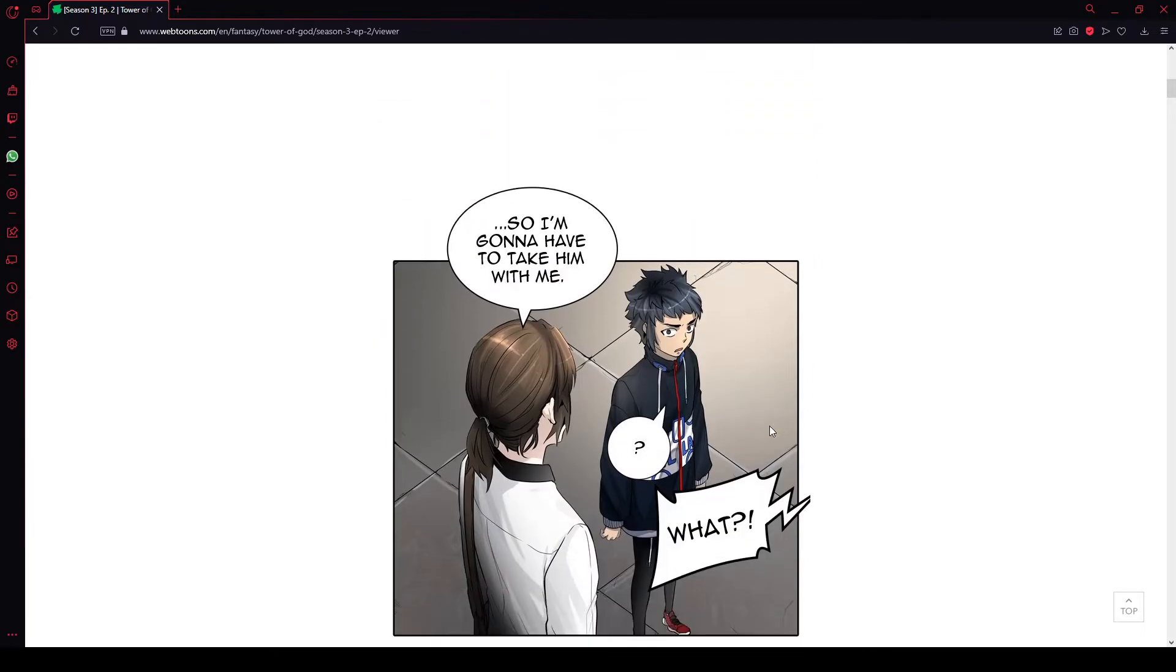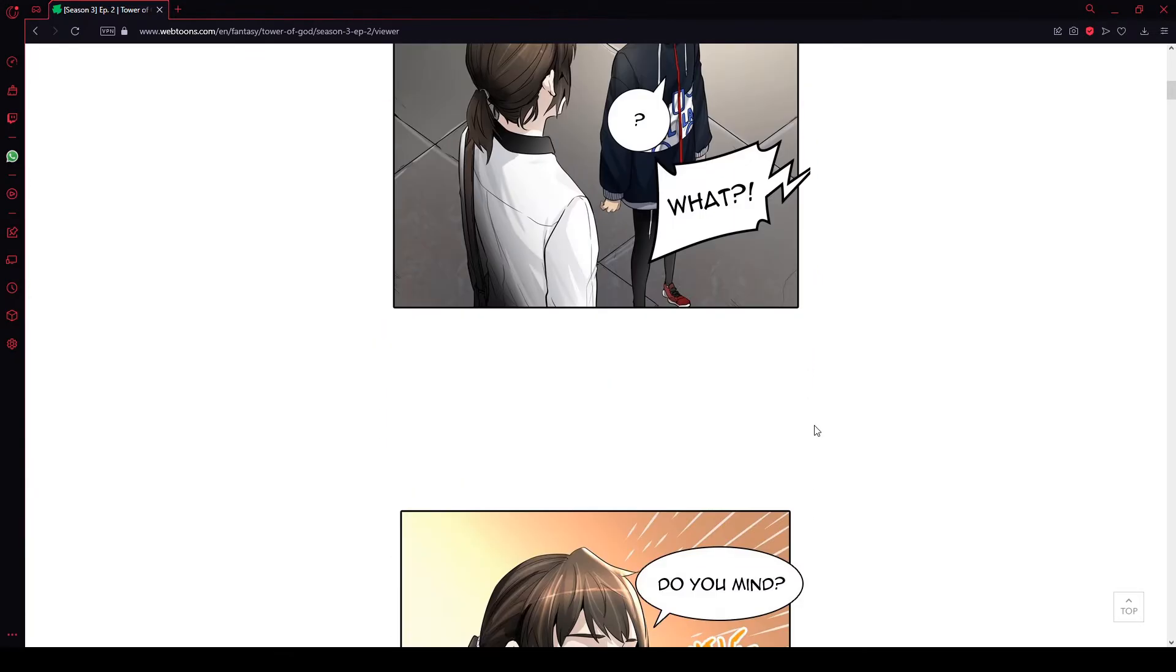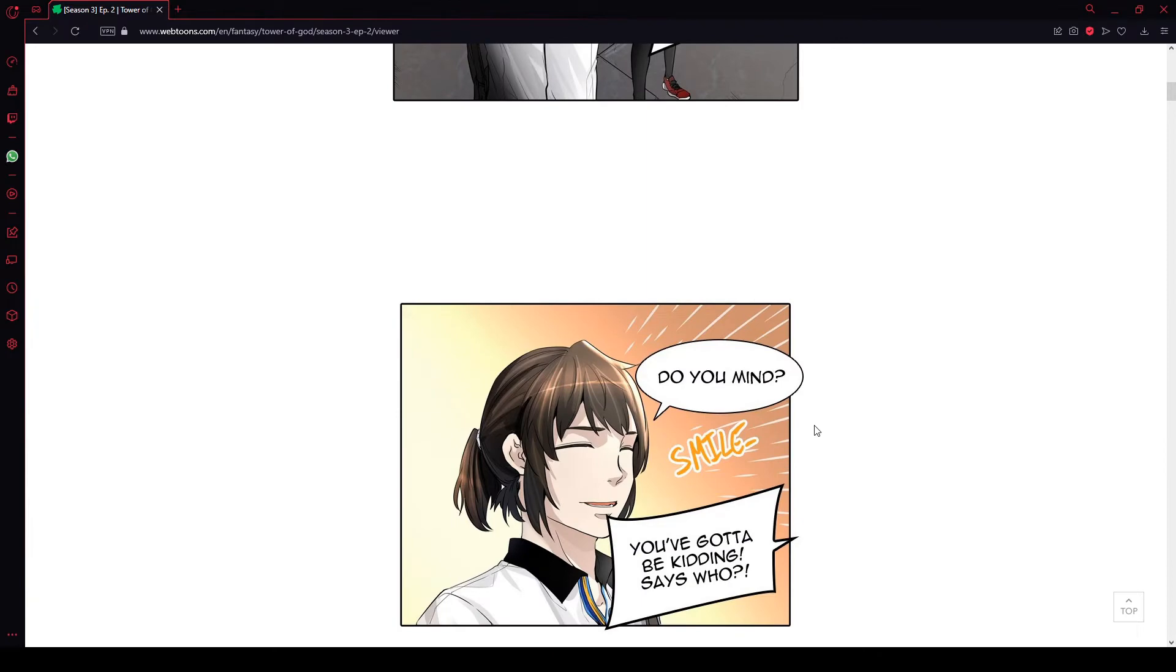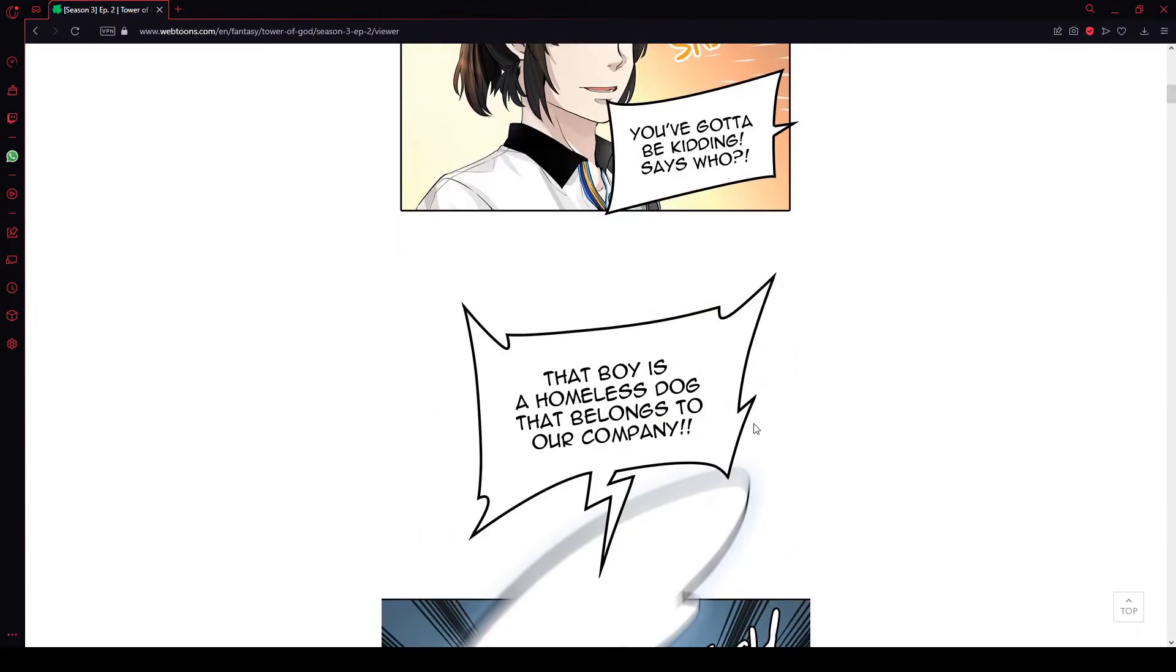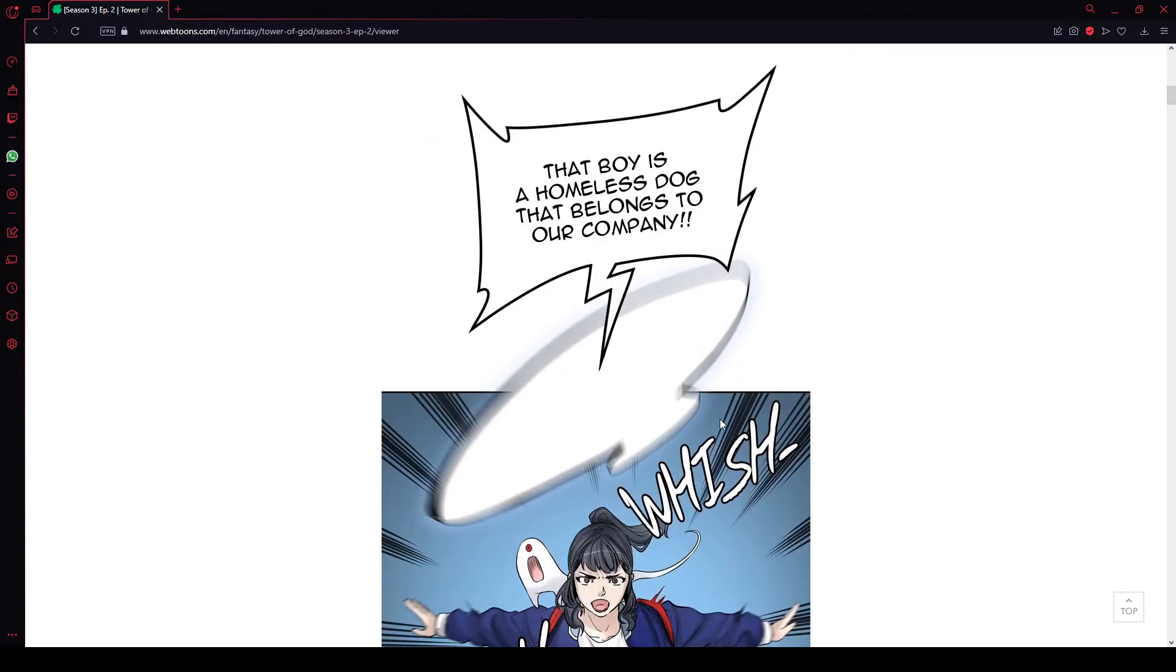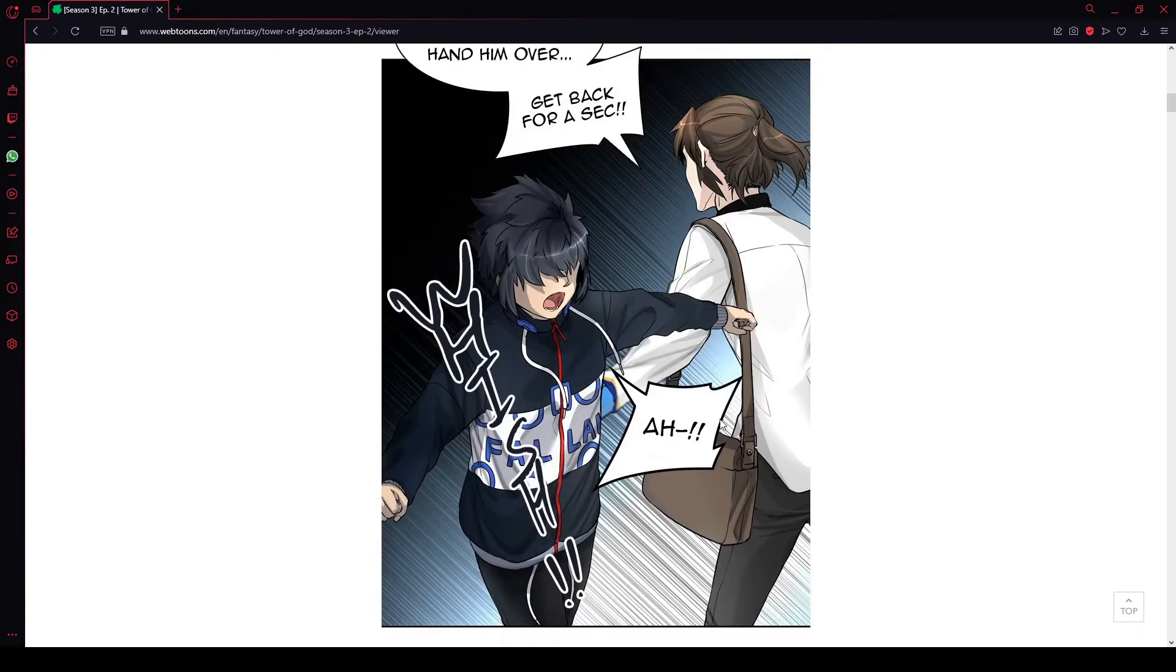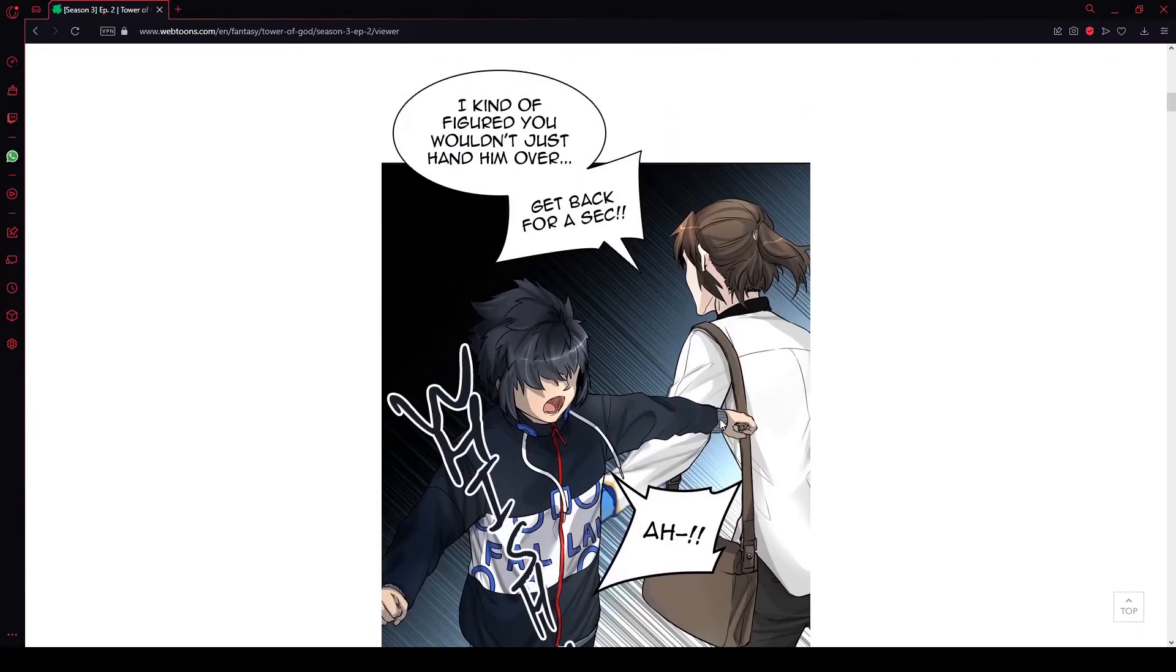So I'm going to have to take him with me. What? Do you mind? You've got to be kidding me. Say who, say who. That boy is a homeless dog that belongs to our company. I kind of figured you just wouldn't hand him over. Get back for a sec.